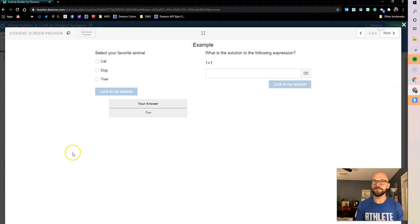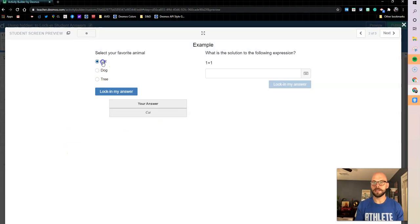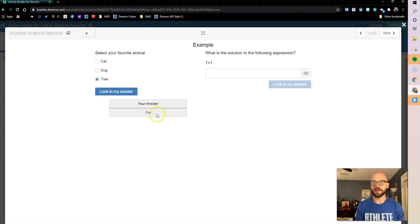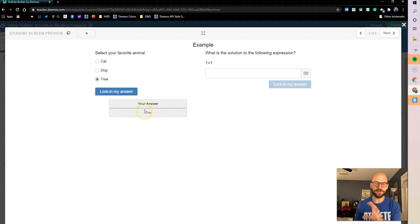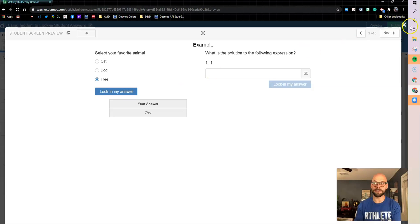Now if I preview this, I can see it changing, right? Cat, dog, tree, right? But I don't want that to be there. I want that table to be hidden. I only want that table to show once they've locked in their answer.